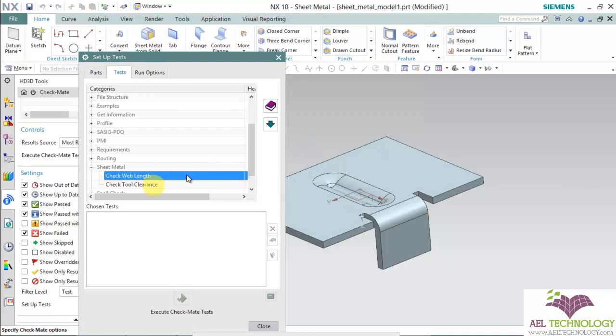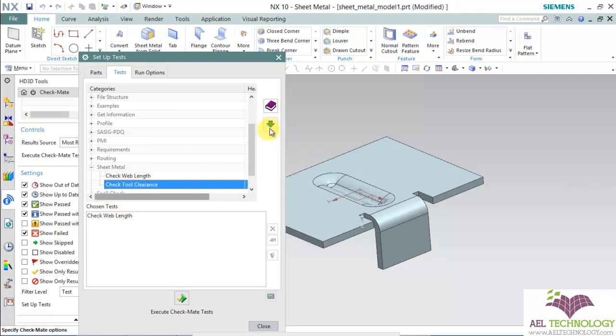Click on check web length and add it to the chosen test. Do the same for check tool clearance also. Then click close.